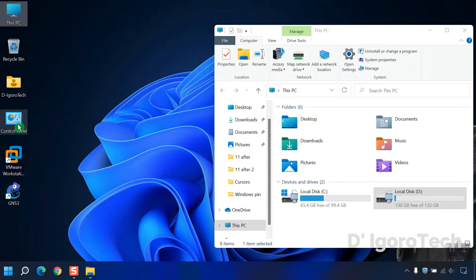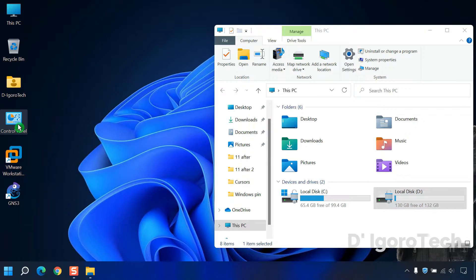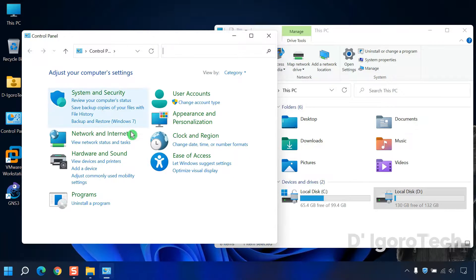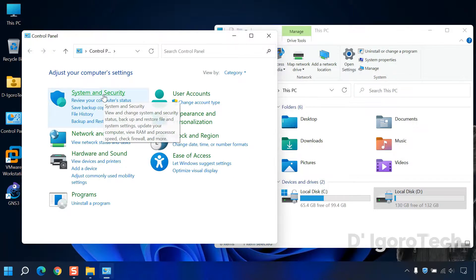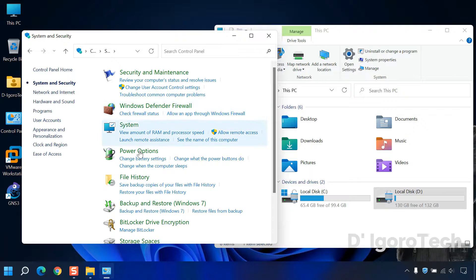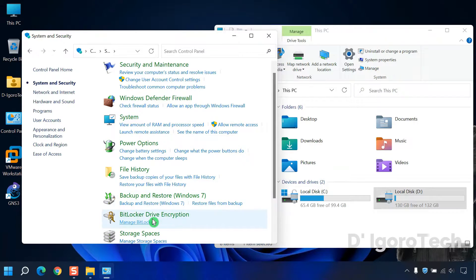First option: Open your control panel, go to System and Security, choose BitLocker drive encryption.